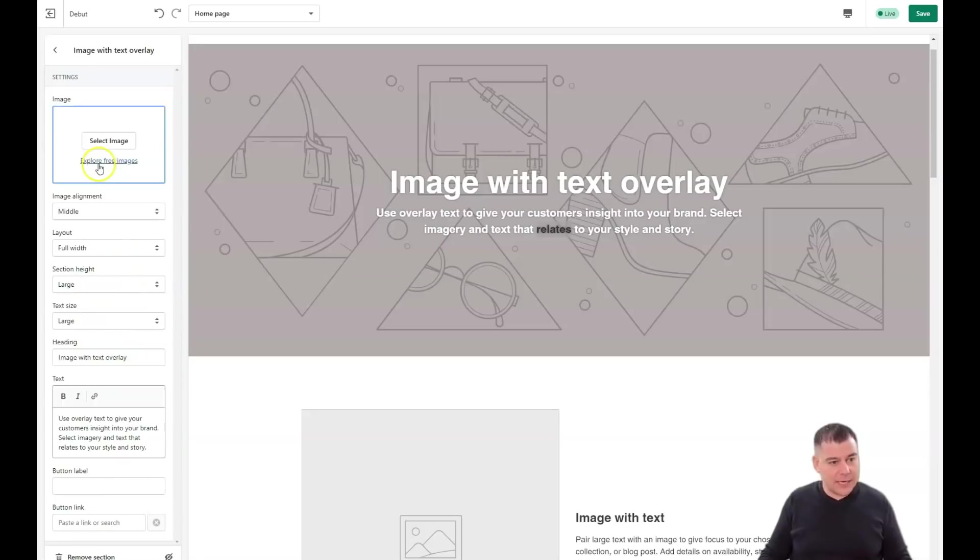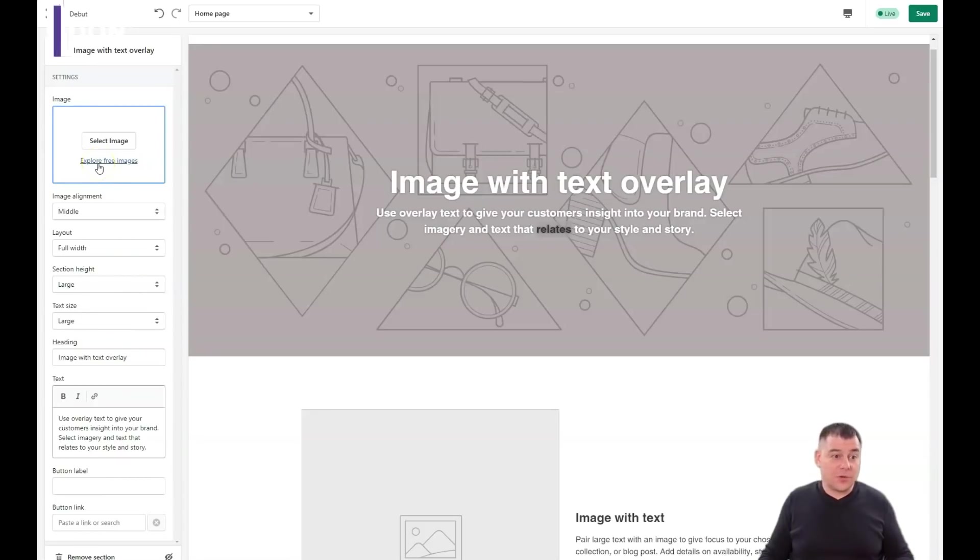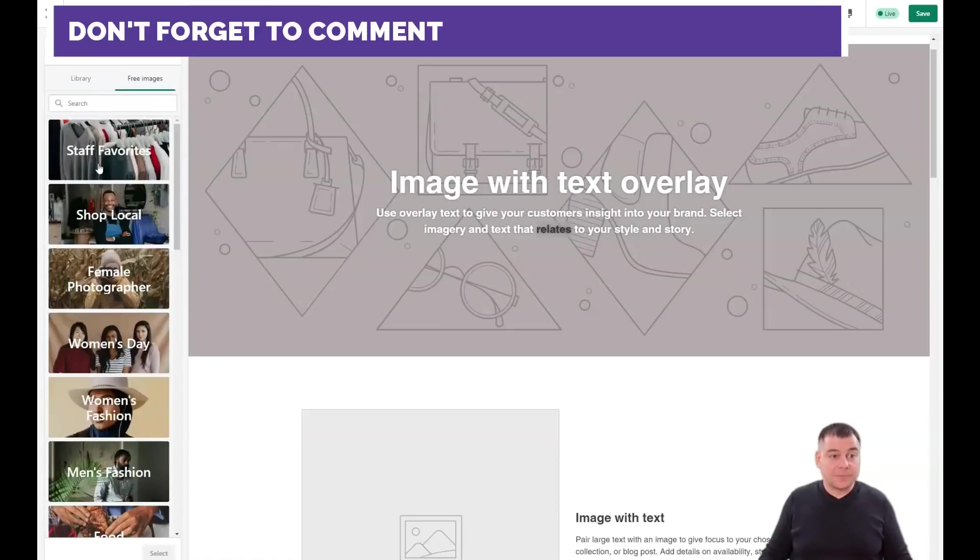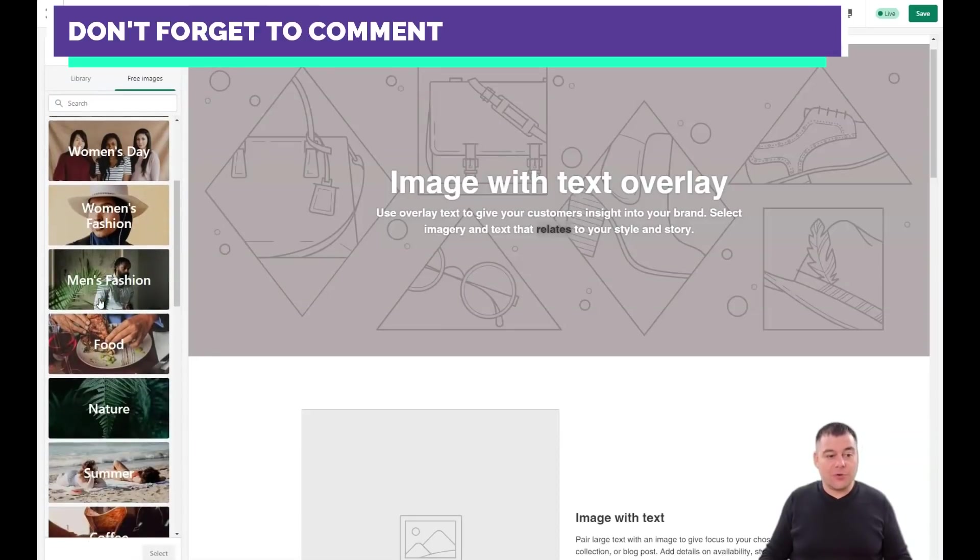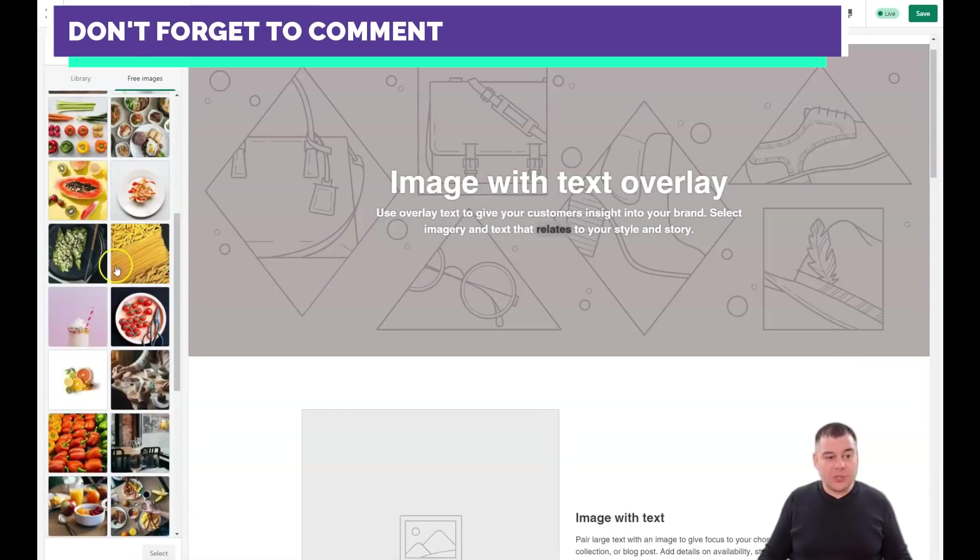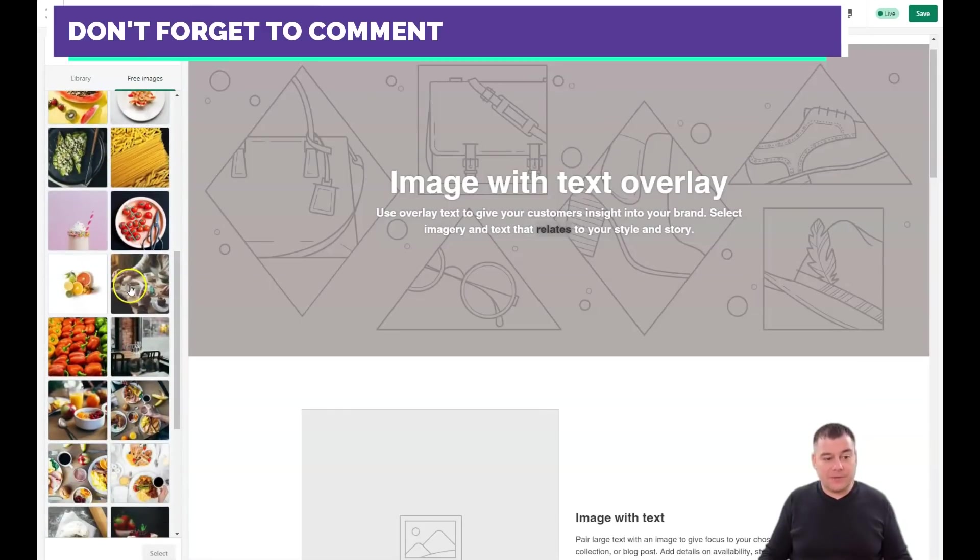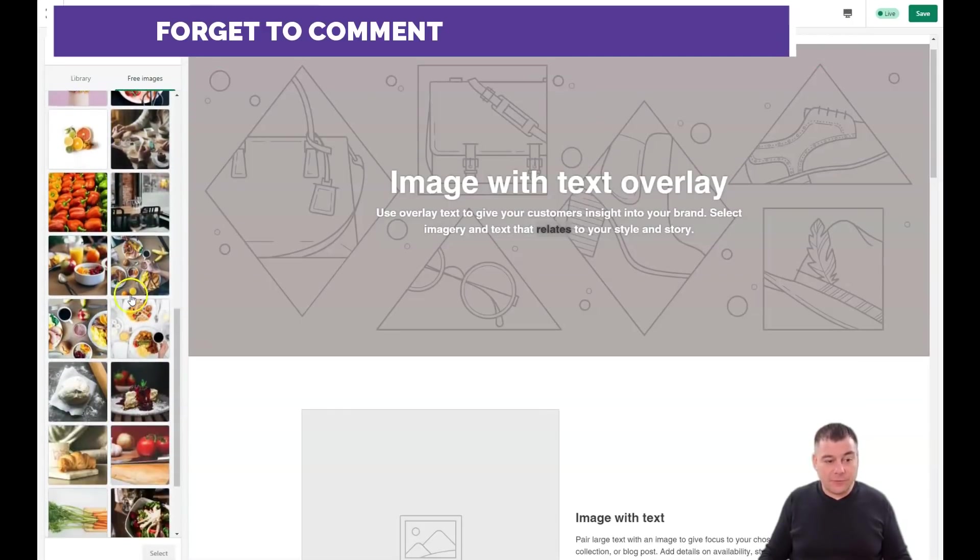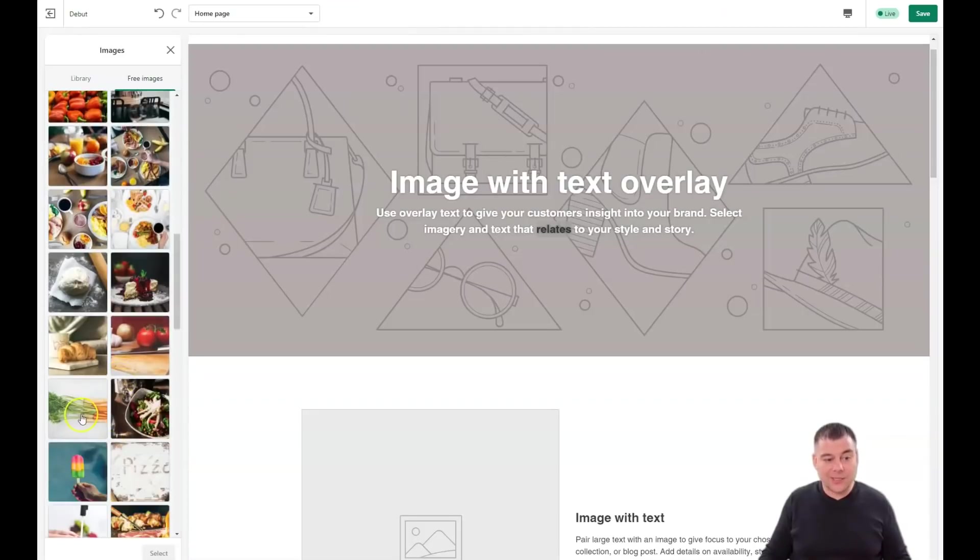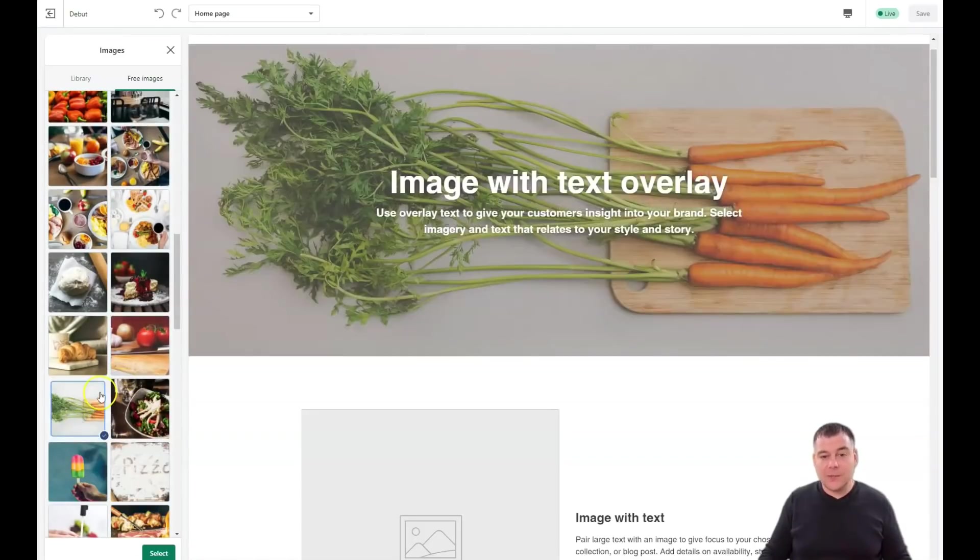But everything that you want to change you can change here in the left-hand menu, and it's pretty understandable and clear. All the settings you'll figure out - it just depends on type of your business and what you're planning to sell. This is a great opportunity to use free images that are available on the platform.